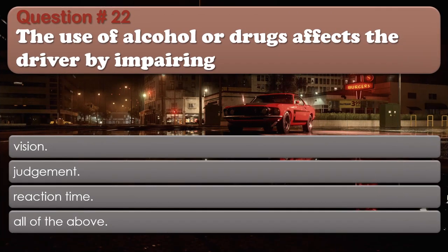Question number 22: The use of alcohol or drugs affects the driver by impairing: Vision. Judgment. Reaction time. All of the above. The correct answer is All of the above.